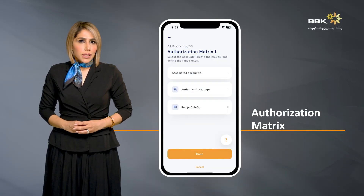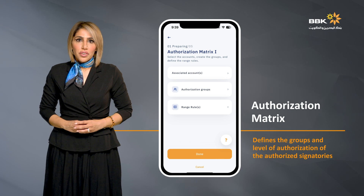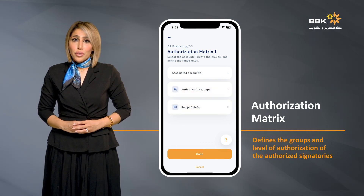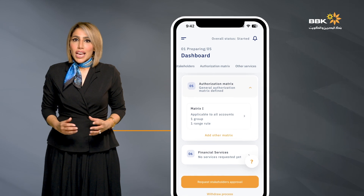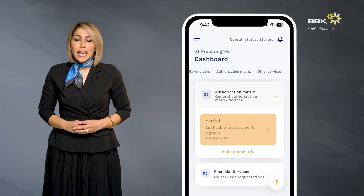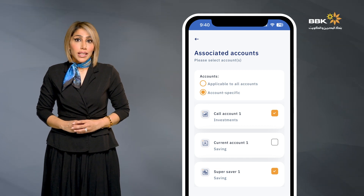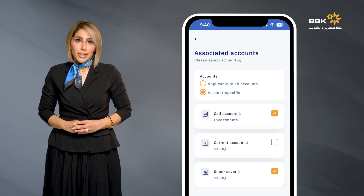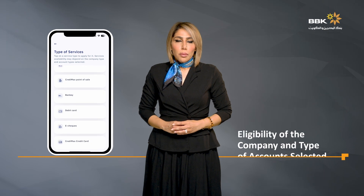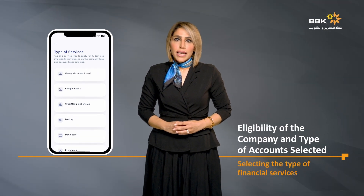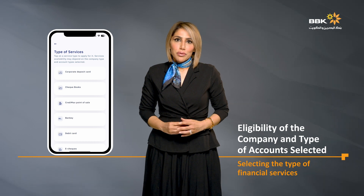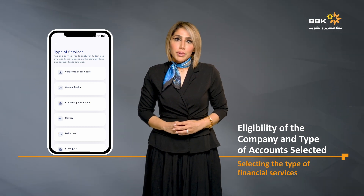The authorization matrix is the page where the process editor defines the groups and level of authorization of the authorized signatories. A general authorization matrix can be created for all selected business accounts, or each selected business account can have its own independent matrix. Depending on the eligibility of the company and type of business accounts selected, the process editor may also select the type of financial services offered by BBK Group.